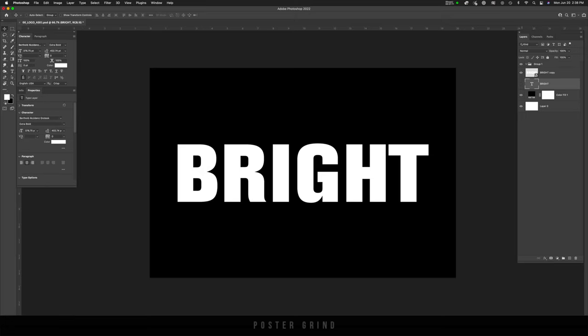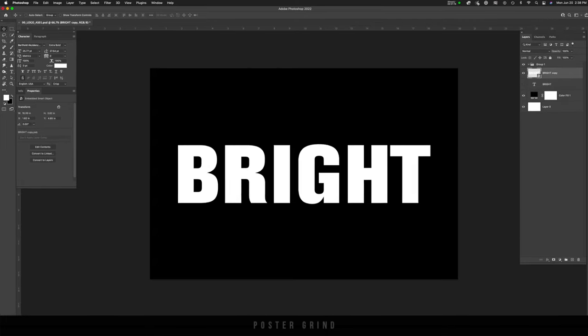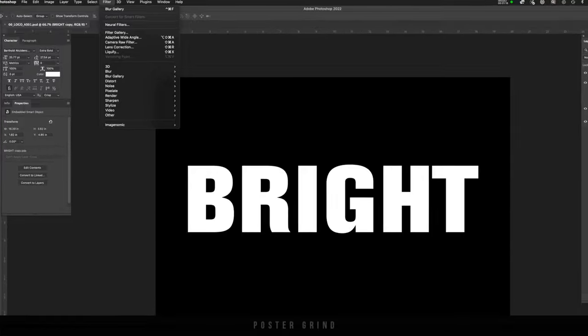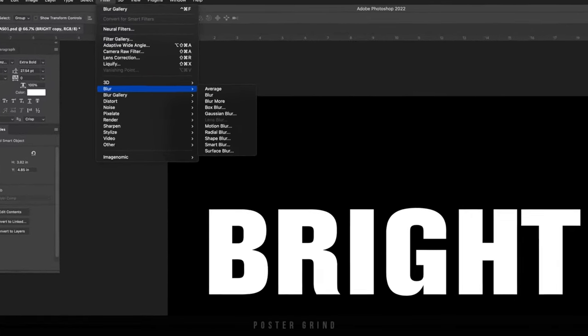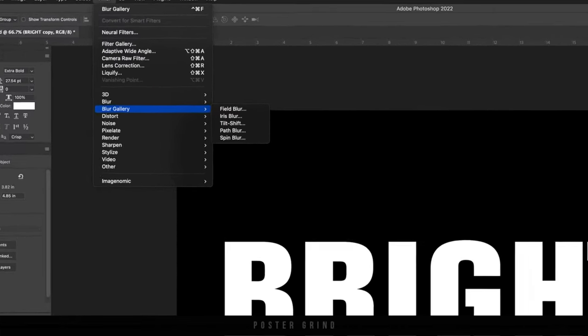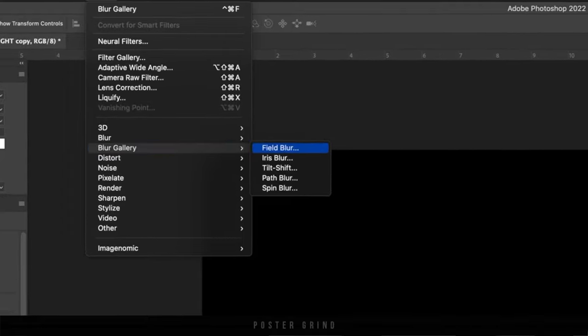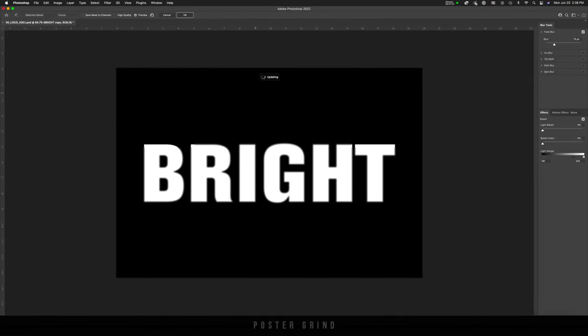Make sure that we are on the smart object layer and go on up to filter. And then on filter, let's go to blur gallery and go to field blur. Now field blur is a little processing heavy, meaning that it slows down your computer quite a bit. And if you have a slower one, kind of like mine, you're going to want to zoom out. So hitting command negative, just zoom out a little bit.